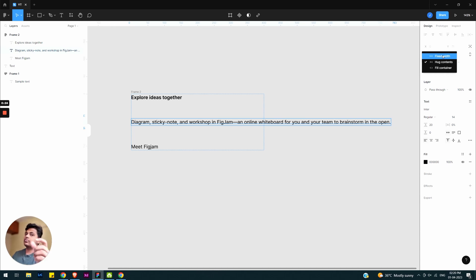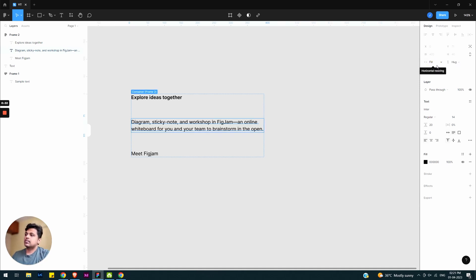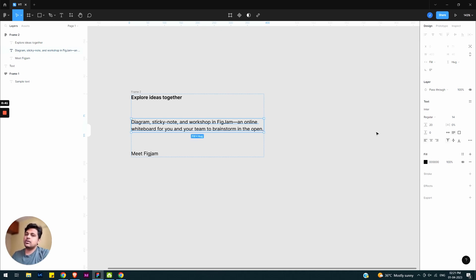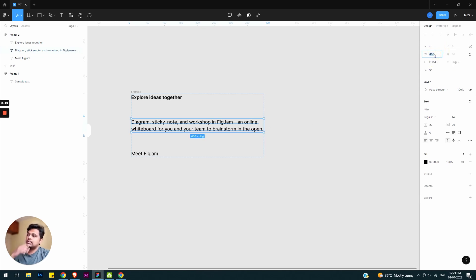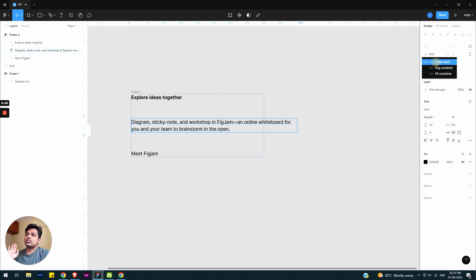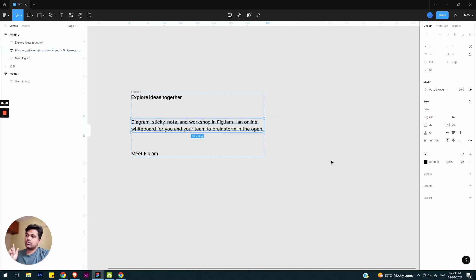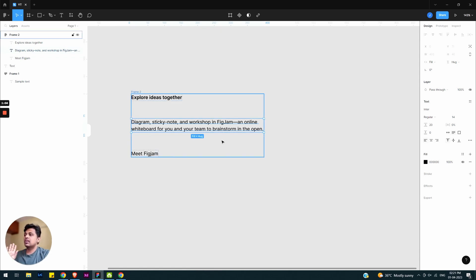If the text doesn't go down, the container will extend. If you click the dropdown — fixed width — and then select 'fill container,' automatically the container width and the text will align. So in the text, if we get fixed width — suppose 400 or 500 — we define the text width.